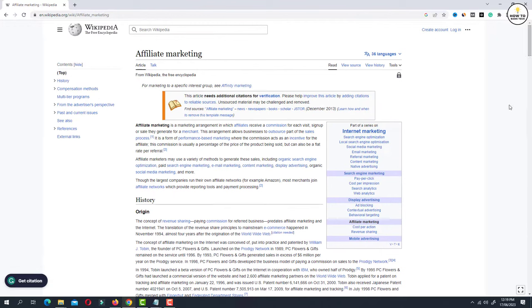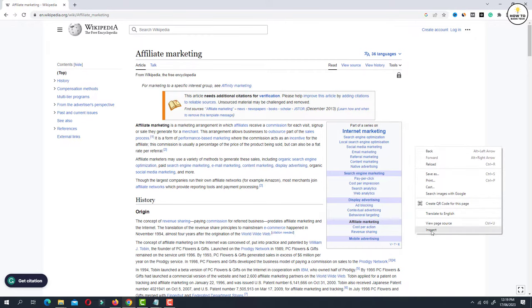Now right click anywhere on the webpage. From the available options, click on inspect.